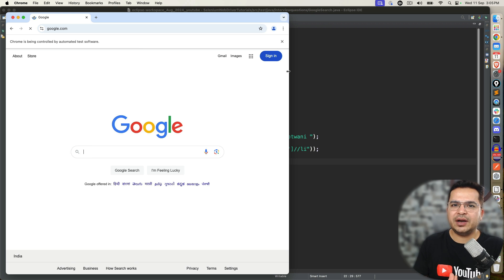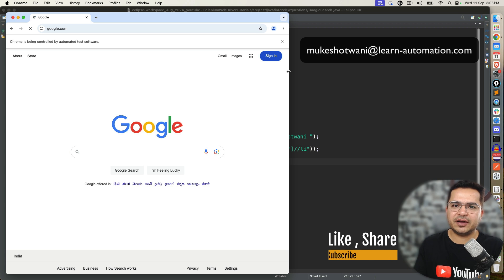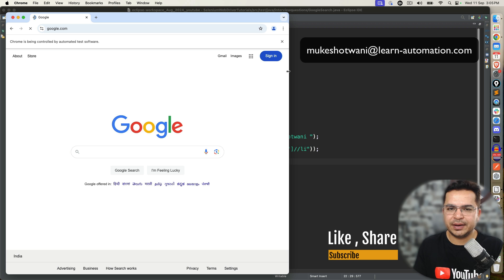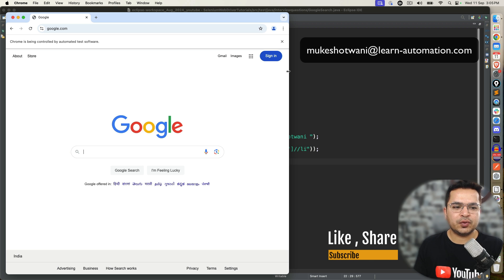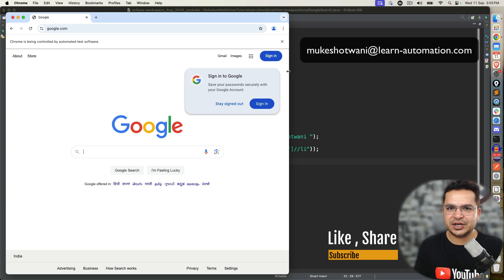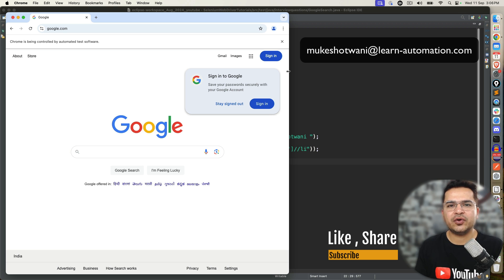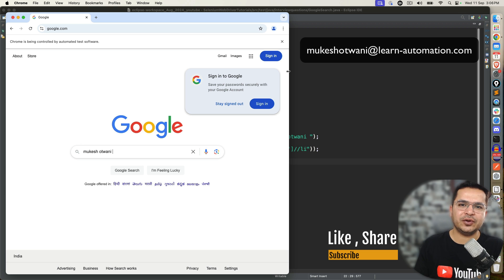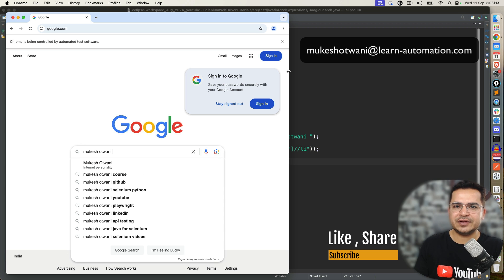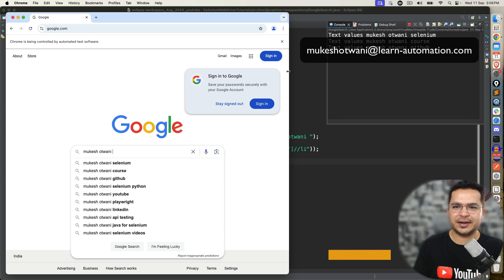So this is how you can automate Google search functionality or any application which have autocomplete or auto search. So I hope this will help. If yes, then do support this channel. Share this video with your friends, colleagues who are struggling with this. And if you have any question in the mind that you want me to cover in the next video, let me know. And I will see you in the next video. Till then, bye bye, take care.